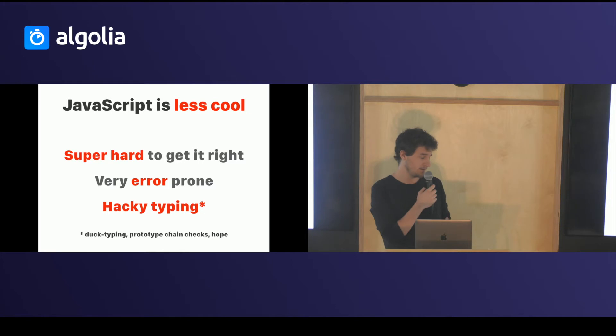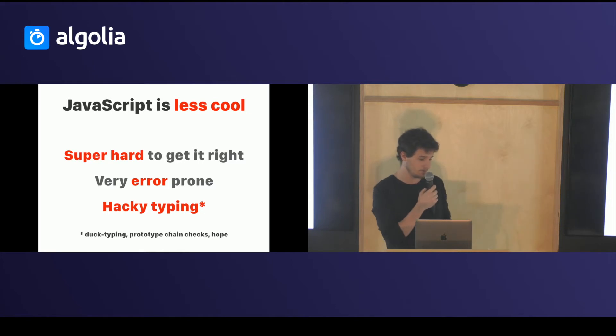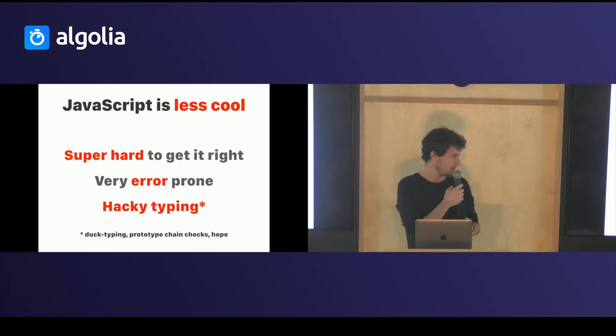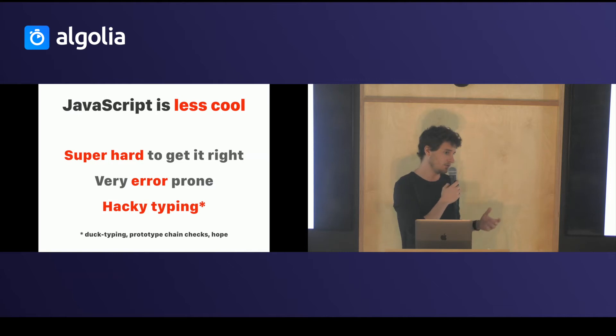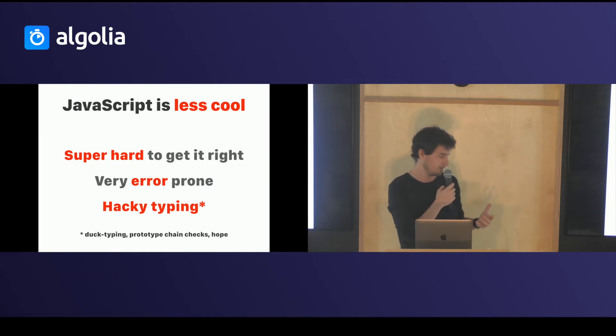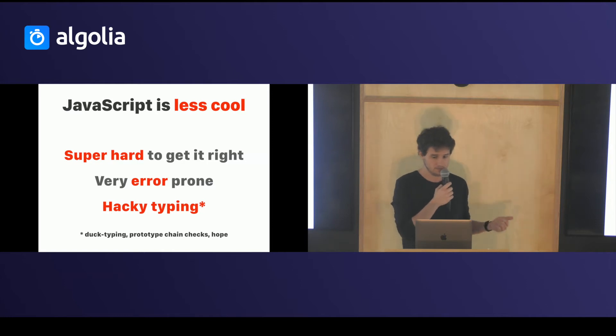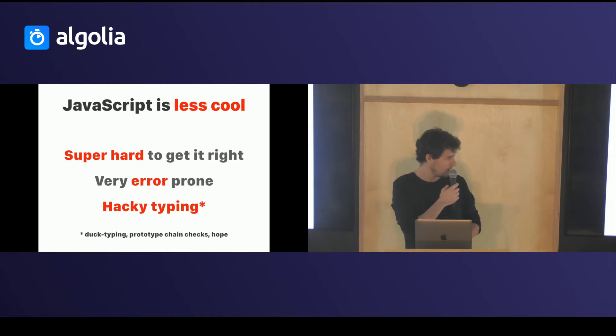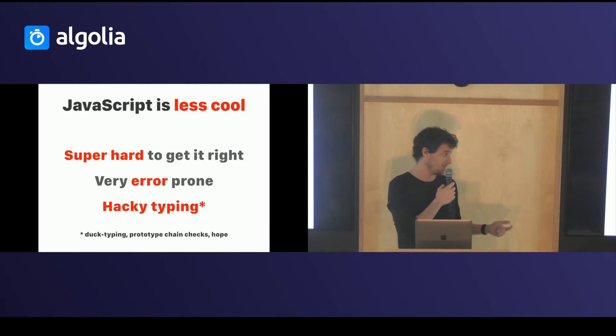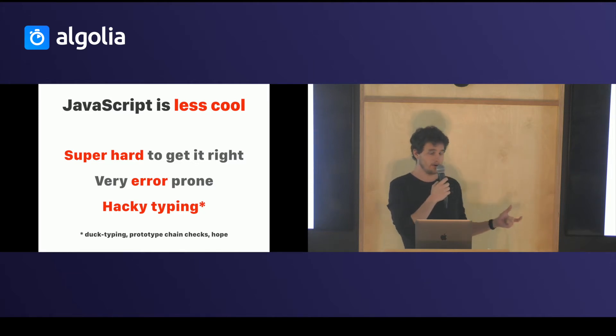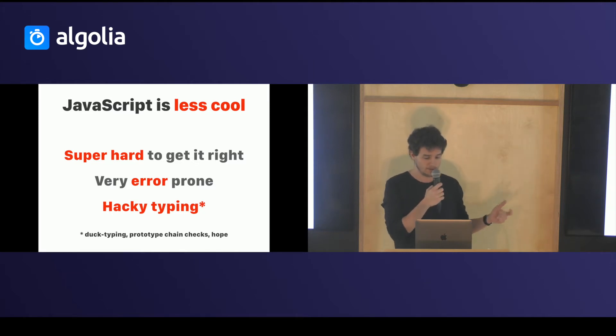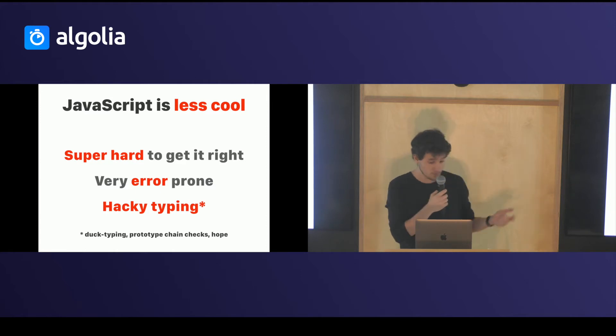JavaScript is less cool though because it's easy to start but hard to get right. It can lead to a lot of errors and in order to emulate typing we just use some weird patterns that don't work. Duck typing, which is basically if it looks like this it might be just this kind of object, or prototype chain checks which don't work if your object comes from an iframe or stuff like this. You can mostly rely on hope.